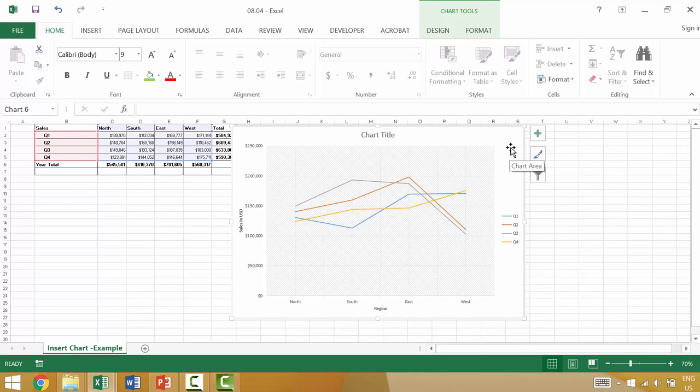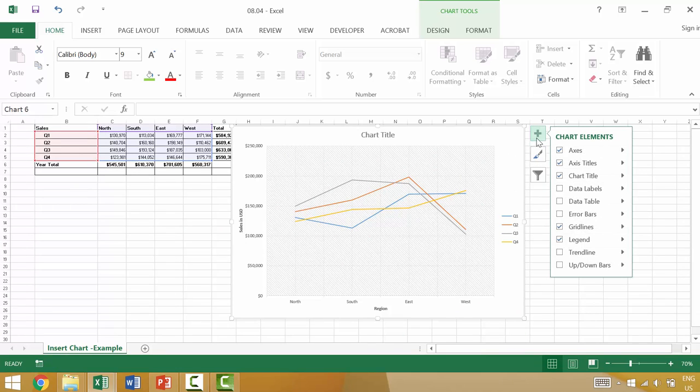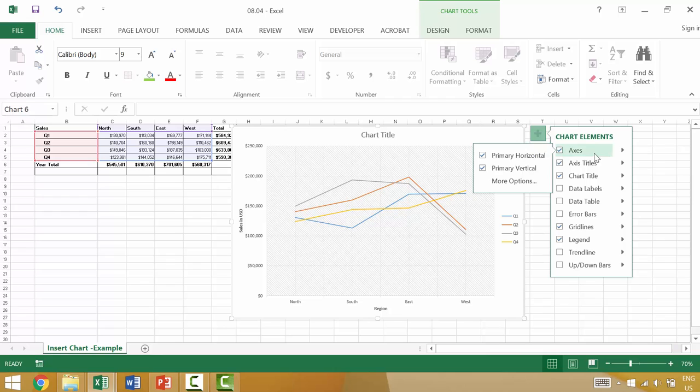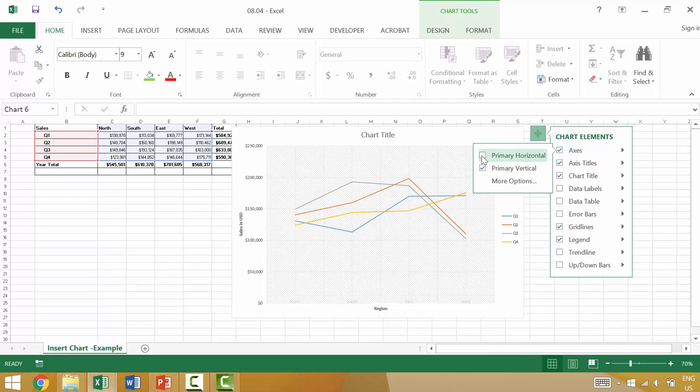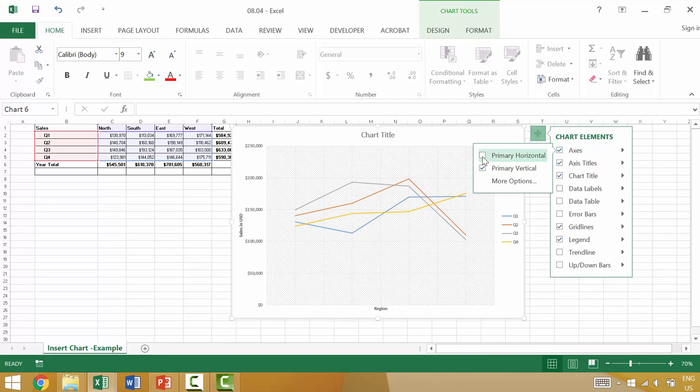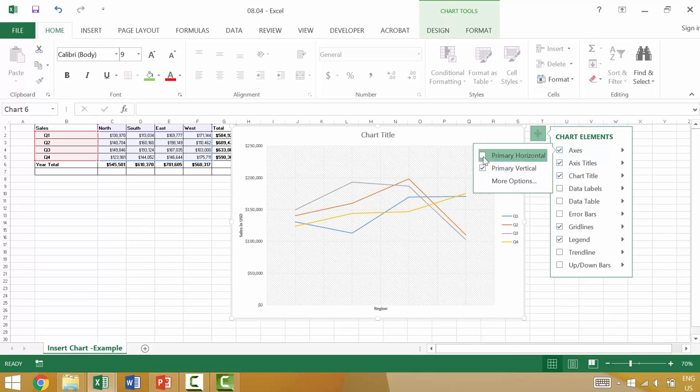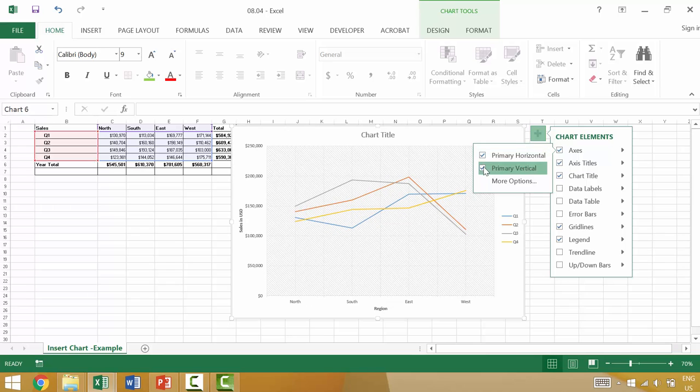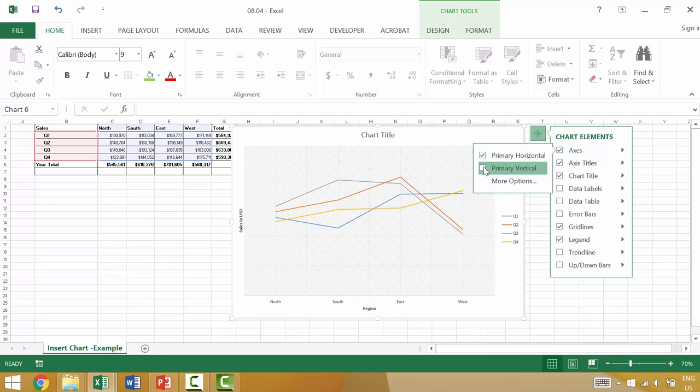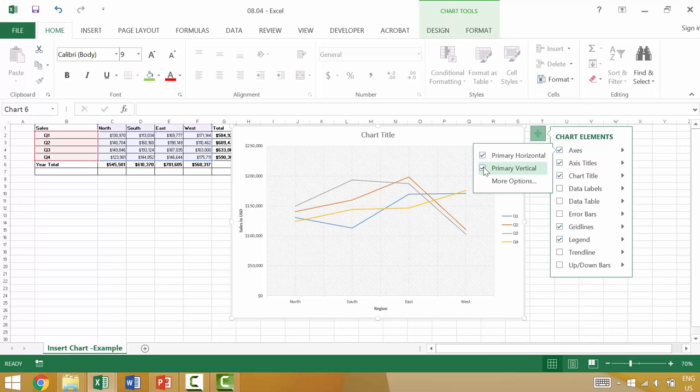And another cool thing that you can do is when you click one of these chart elements, you can actually scroll over to the chart elements so that there's a little arrow, and then you can turn on individual items. So you could say, turn off the primary horizontal axis or the primary vertical axis and change the appearance that way.